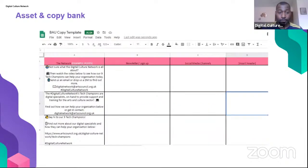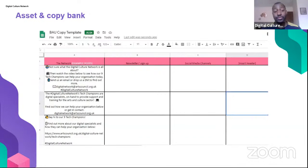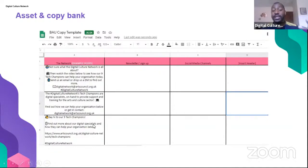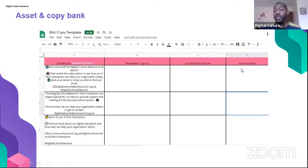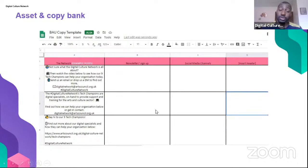A copy bank is different variations of the same theme written up. For example, DCN's copy bank has about 10 different ways of saying what the Digital Culture Network is about — 'Not sure what the Digital Culture Network is all about? Let me tell you,' or 'The Digital Culture Network Tech Champions are digital specialists on hand to provide support.' This lets you schedule consistent content across your pages. It can cover newsletters, social media channels, show times, previous events — whatever your business as usual content needs to be.